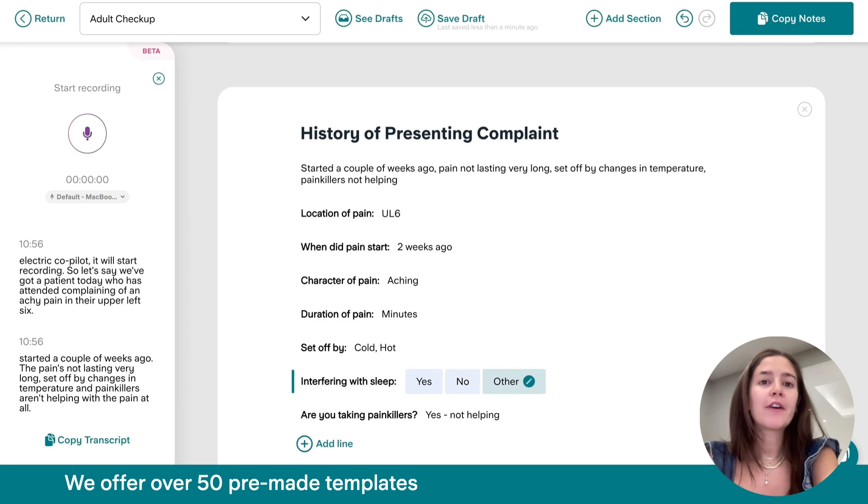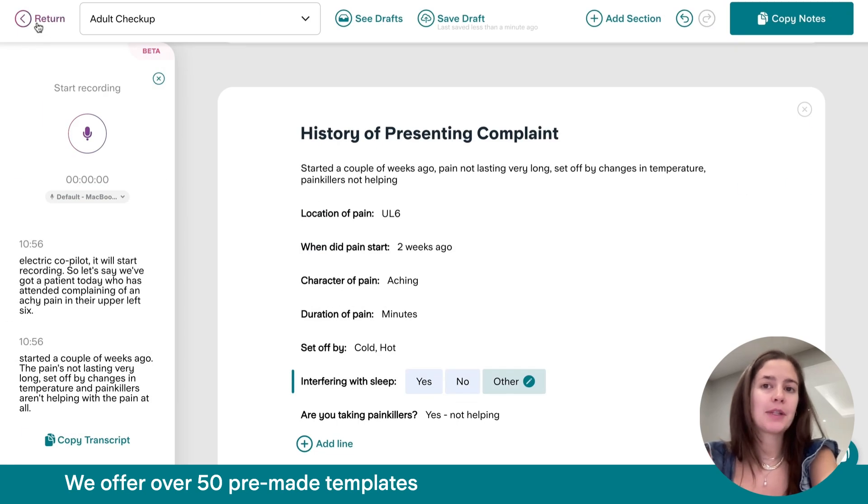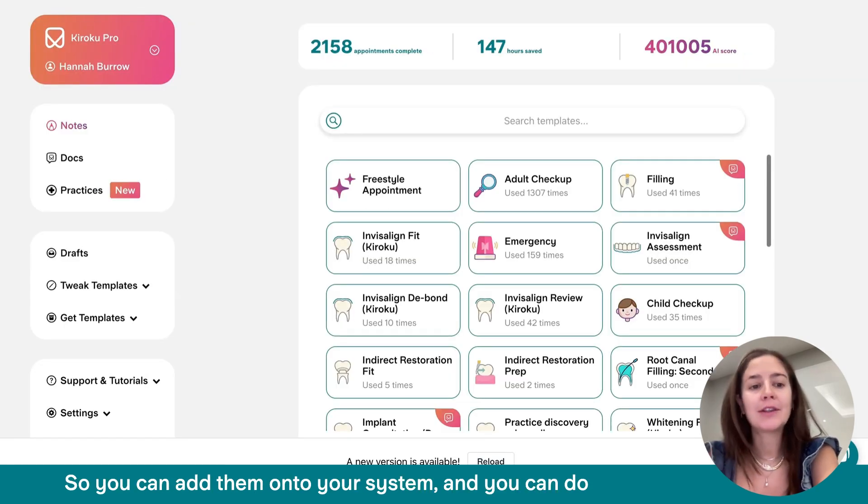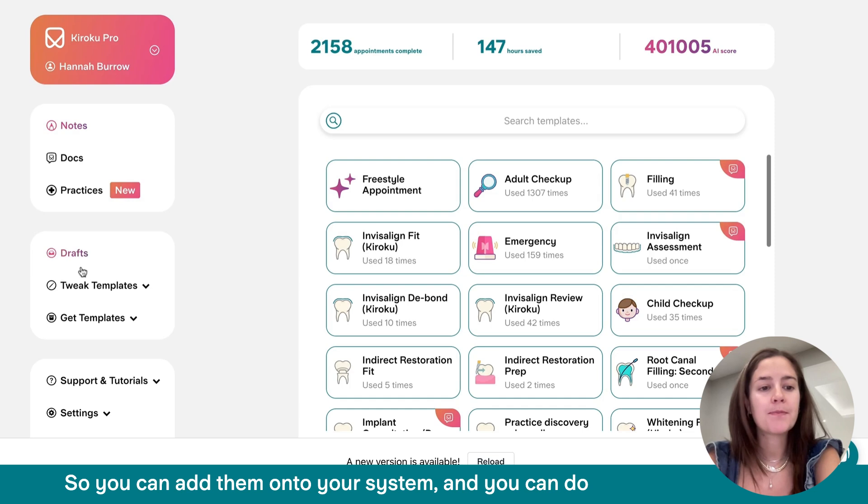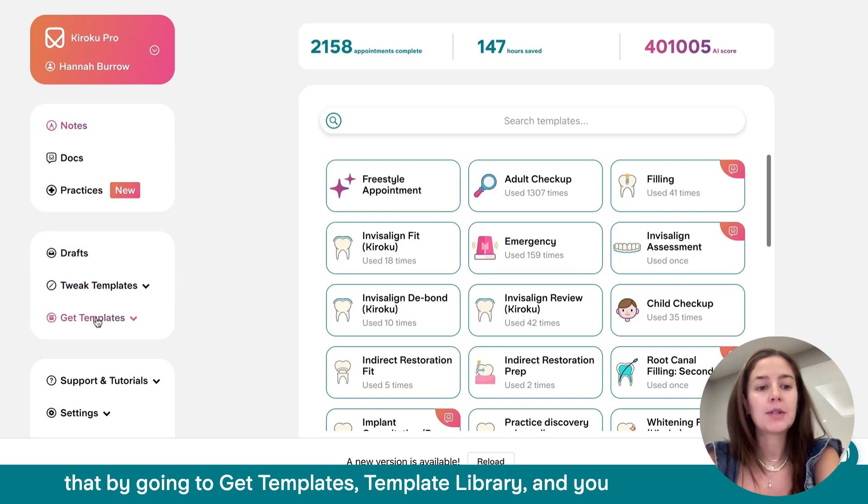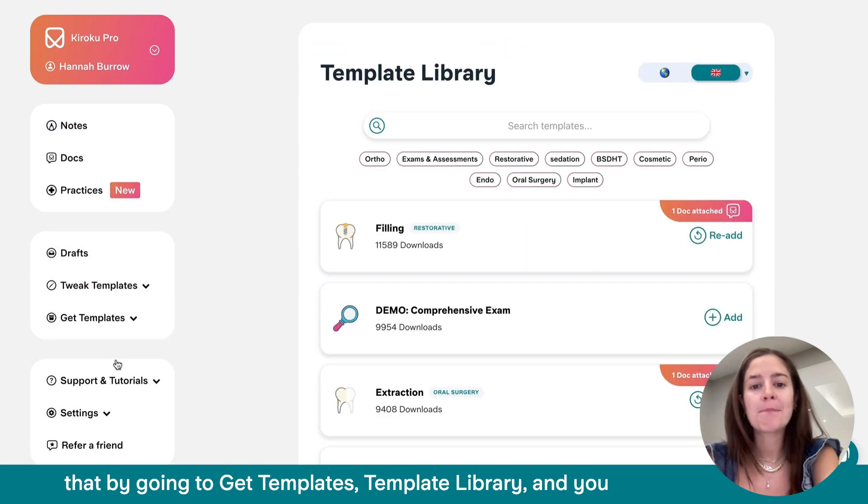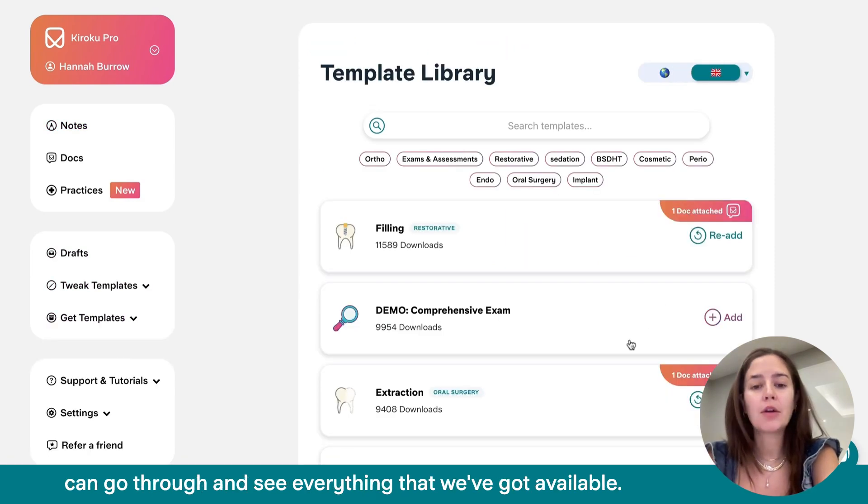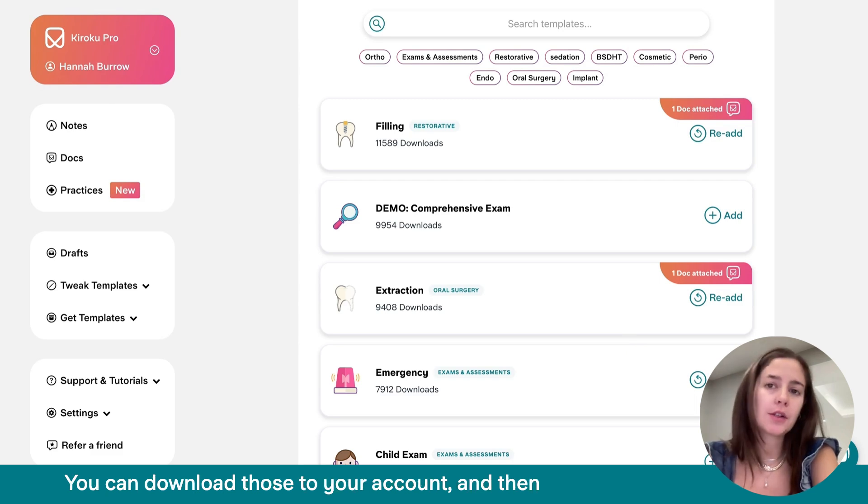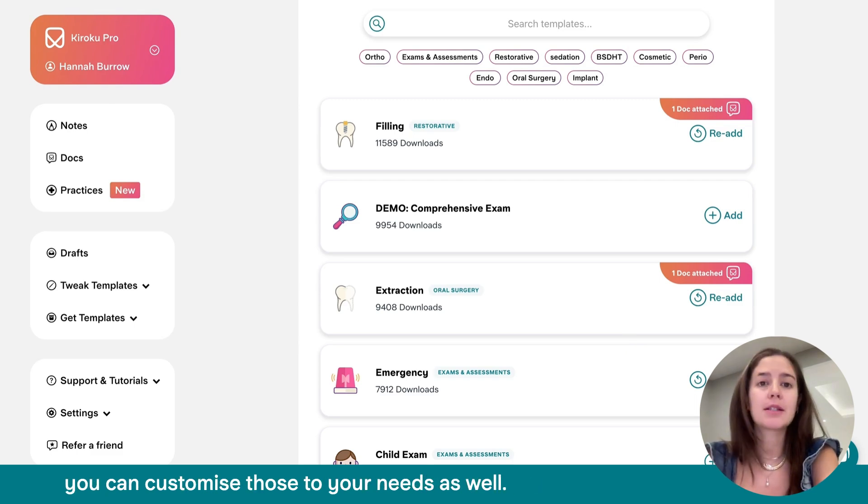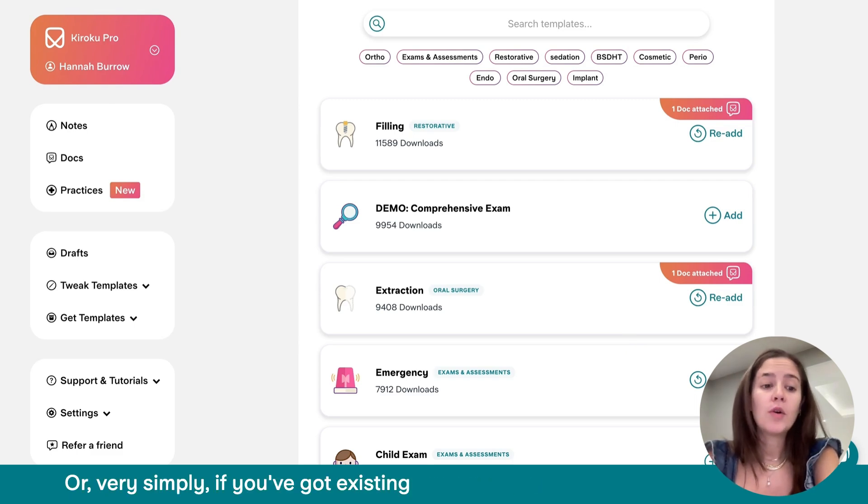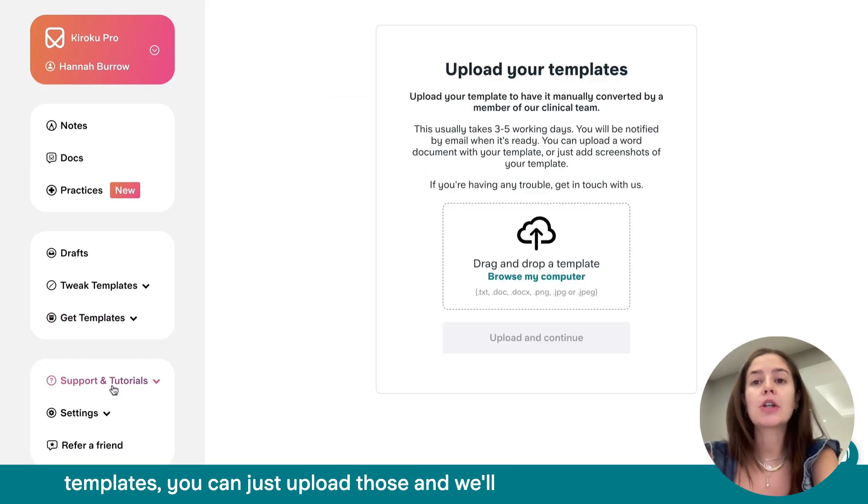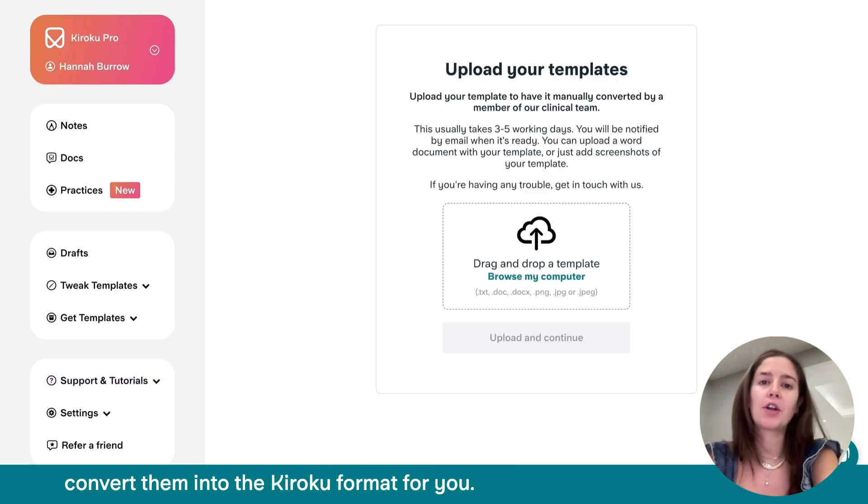We offer over 50 pre-made templates covering almost every use case. So you can add them onto your system. And you can do that by going to Get Templates, Template Library. And you can go through and see everything that we've got available. You can download those to your account and then you can customize those to your needs as well. And or, very simply, if you've got existing templates, you can just upload those and we'll convert them into the Kuroku format for you.